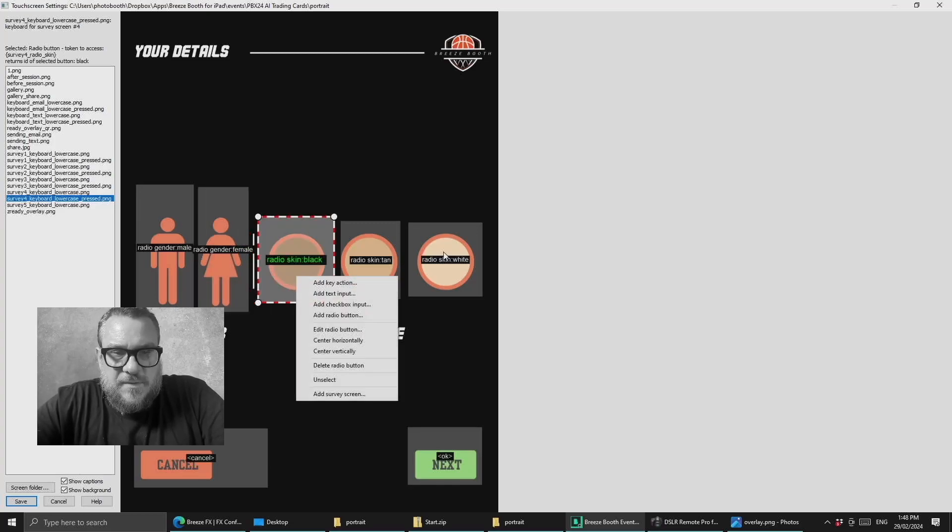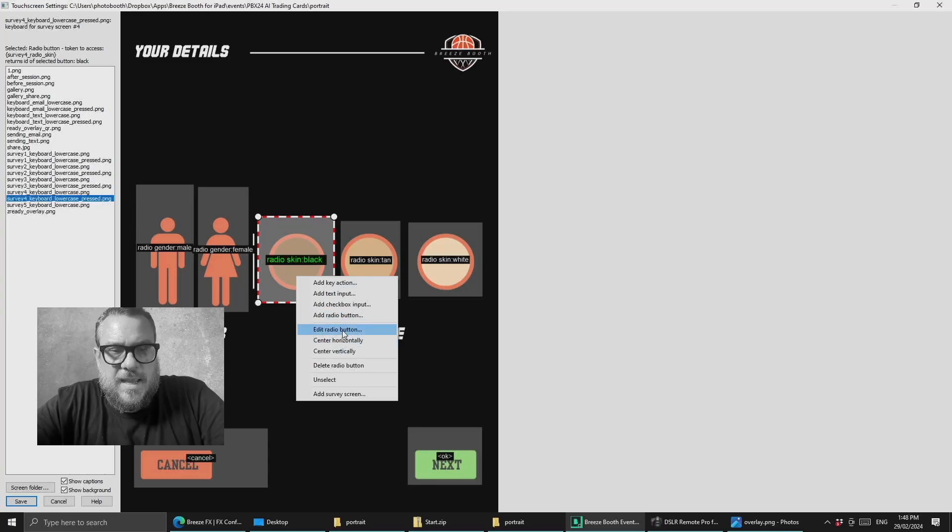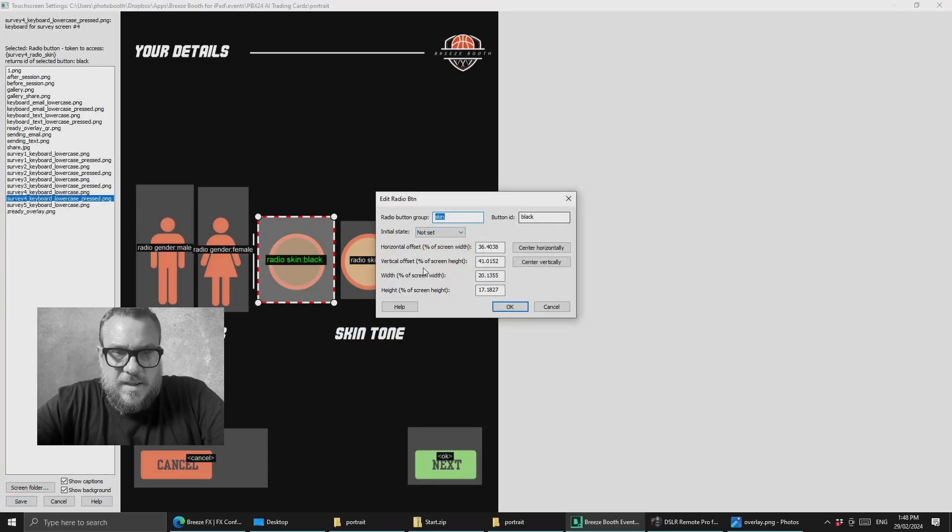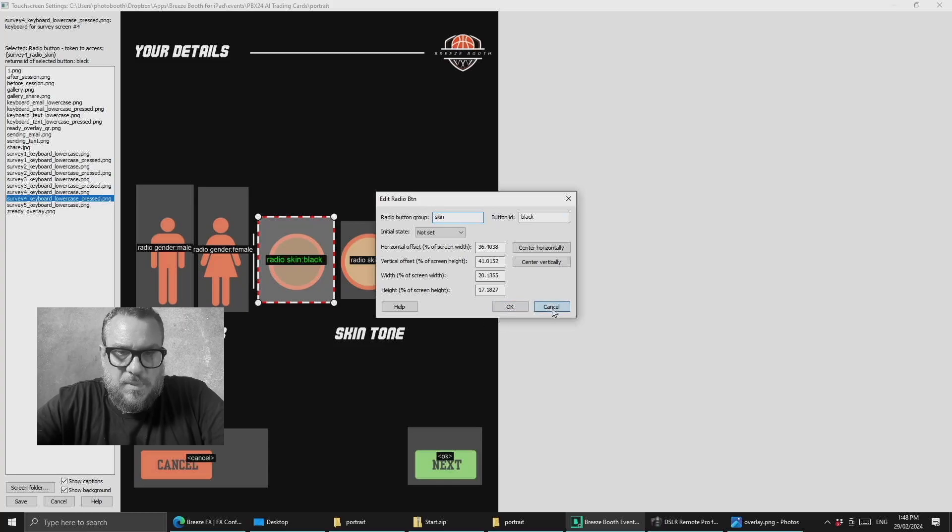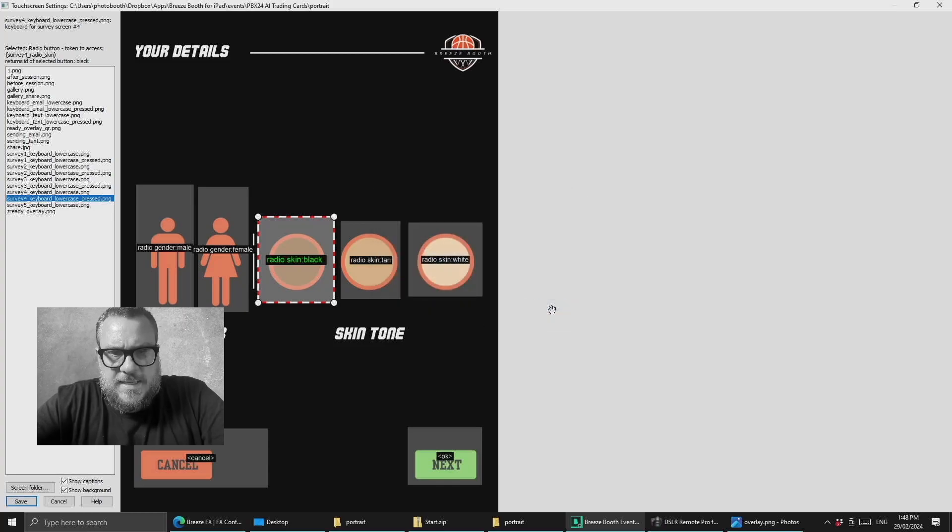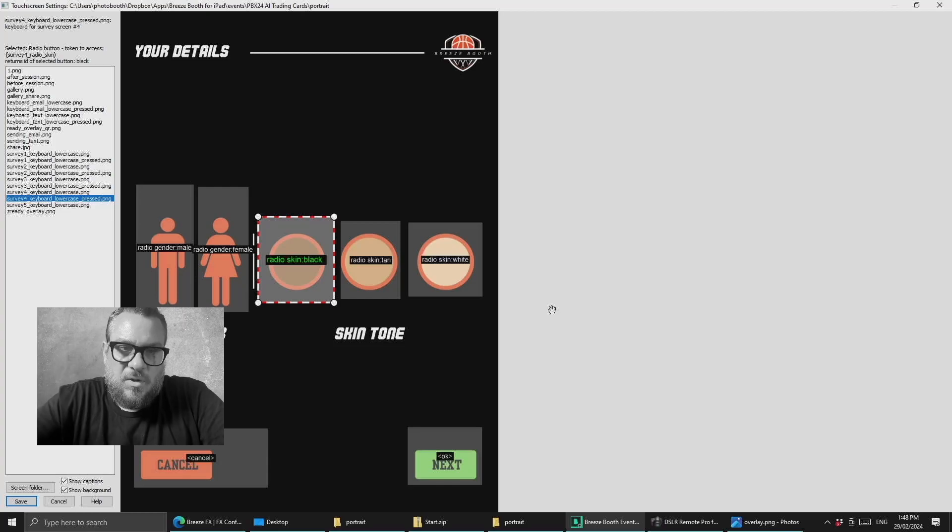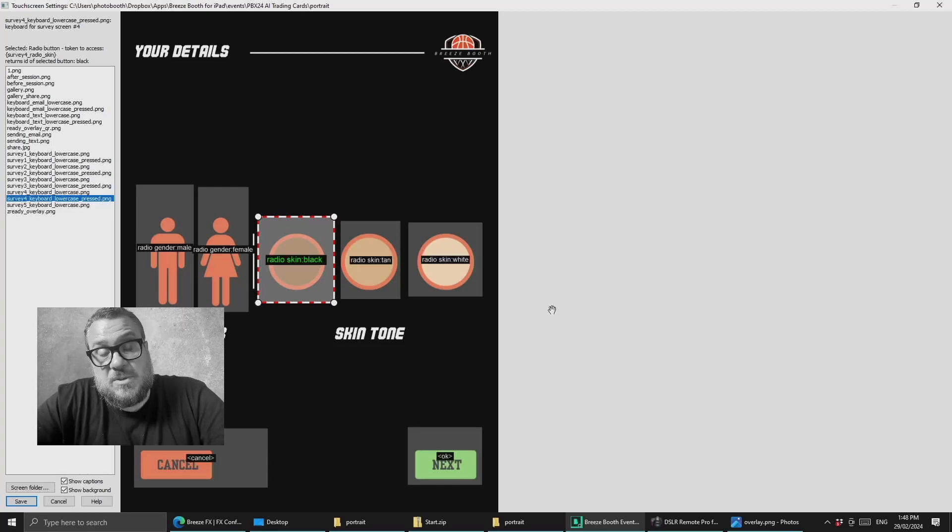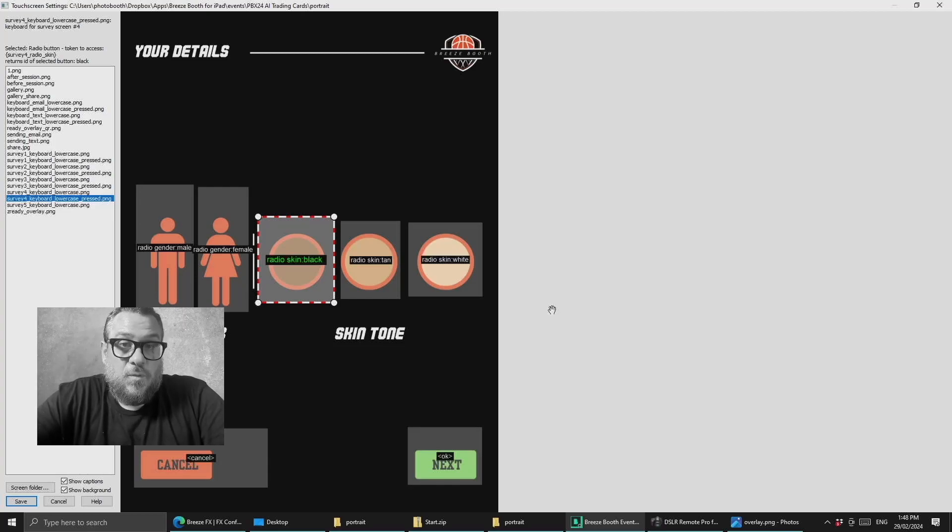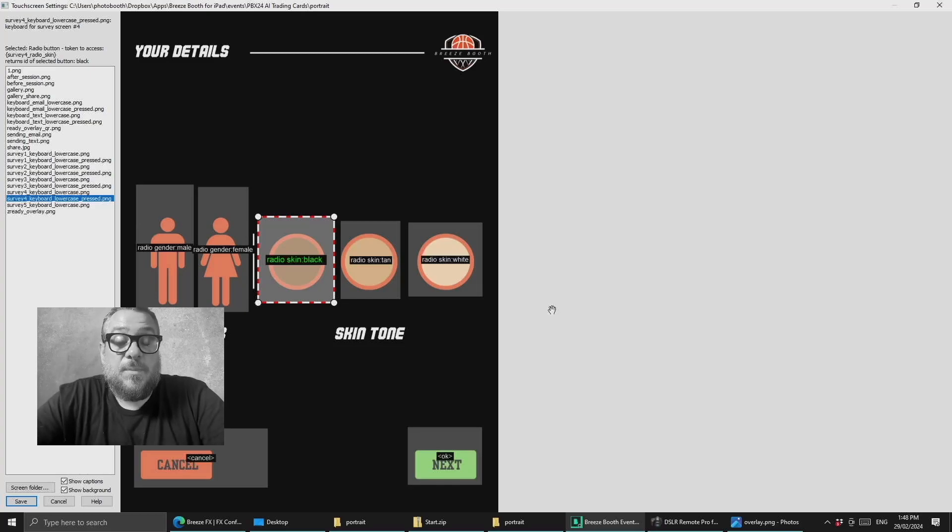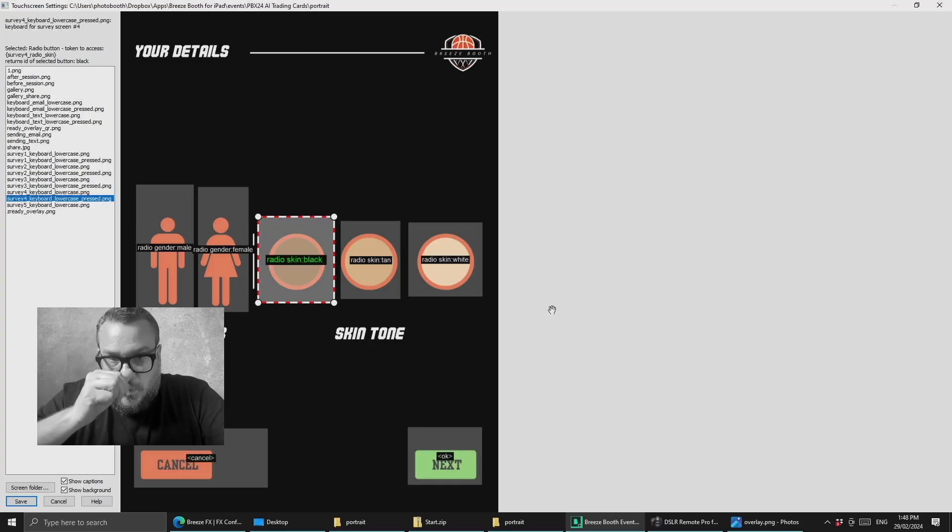Then we have another set of radio buttons for skin tone and the group is called skin and then we have the ID for each one. So I think we've got black, tan and white and obviously there's more than three skin tones so you could actually add a lot more and if you wanted to you could obviously also add ethnicities if you thought that would help. But all of that is just more setup work that you need to do but all completely possible.